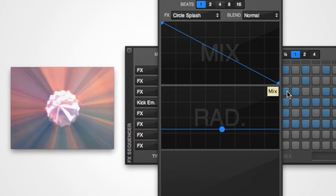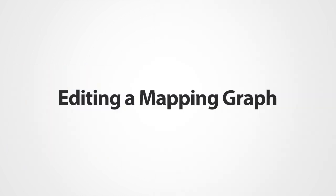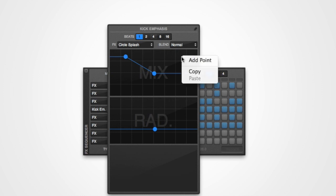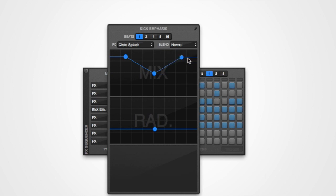To add a new point to the mapping graph, simply double click on the graph at the position you would like to add the point. Alternatively, you can right click and select add point.